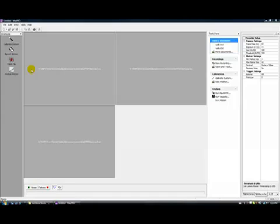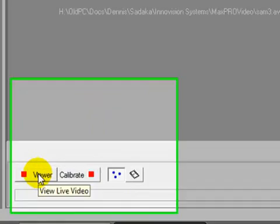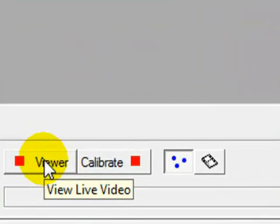At the bottom of the window, we can turn the Viewer button on and off to show the raw marker data, the video data, or 3D data if 3D points have been calculated.